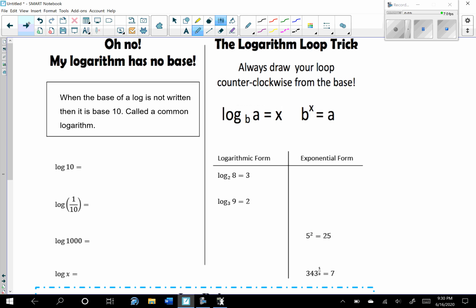One thing to note: my logarithm has no base. When the base is not written, you always use base 10, which is called a common logarithm. So here you could rewrite this as log base 10 of 10.